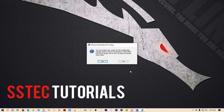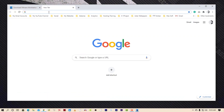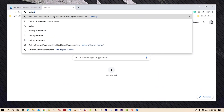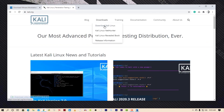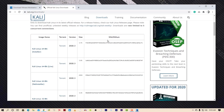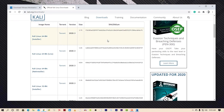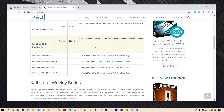Now we need to download the Kali Linux VM files from the Offensive Security website. Go to your browser and navigate to kali.org. Click on download — on this page you will get various types of Kali Linux ISO files. Ignore all of them for now, scroll down, and here you will find the Kali Linux 64-bit VMware files.